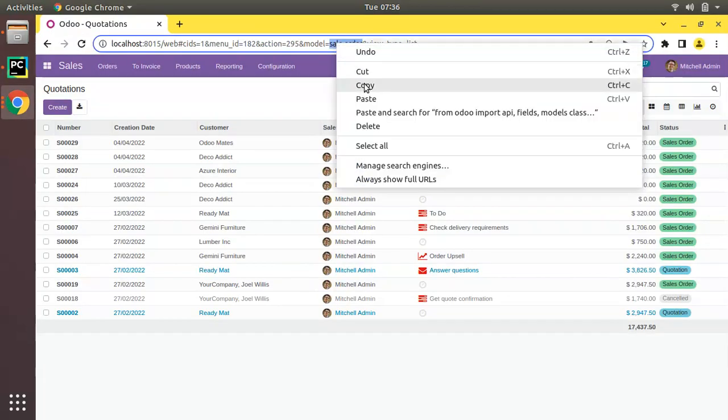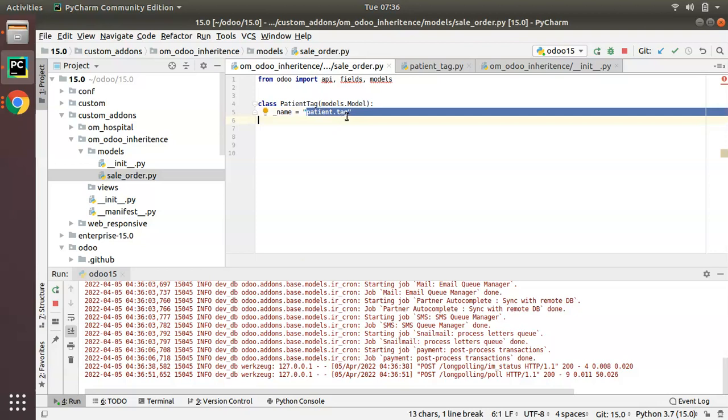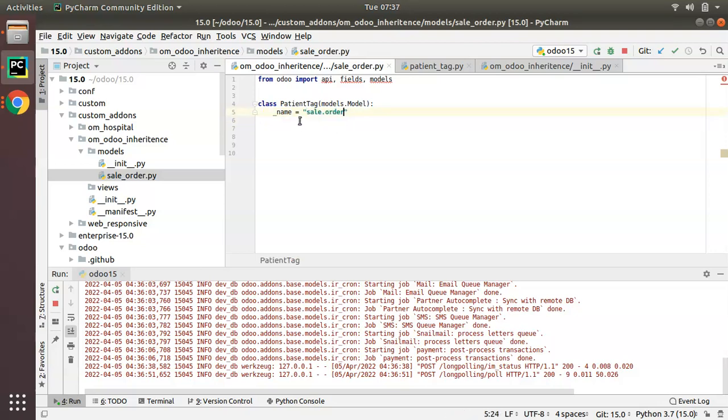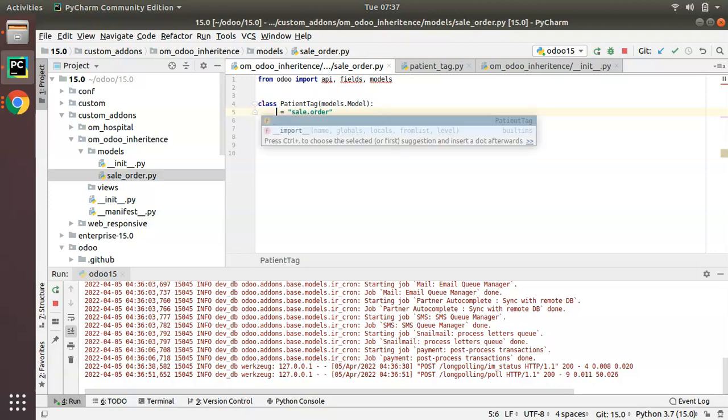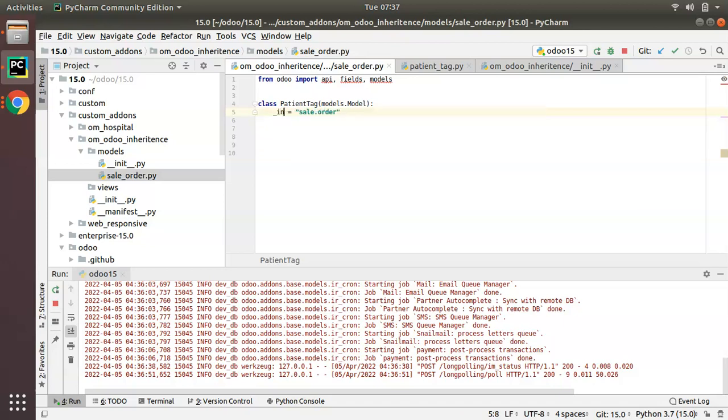Copy that name and specify the model name. Instead of name attribute, which is used when we define a new model, right now we are inheriting, so you have to use the inherit key.